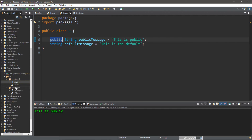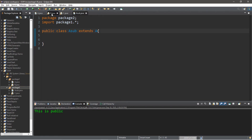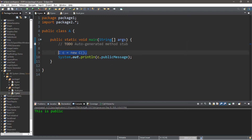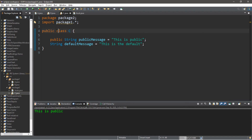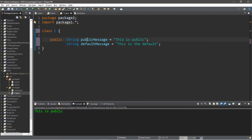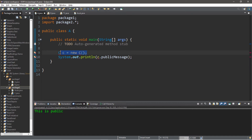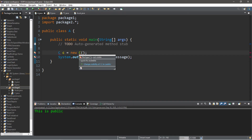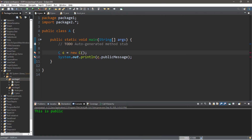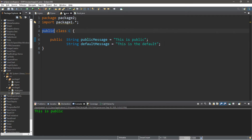Even though the C class is in package two, its public variable is still visible to anything in package one and other classes. Note that class C, A_sub, B, and A are all public. If we removed the public access modifier from the class definition of C, then C would use the default access modifier and only be visible to classes within the same package — class A in package one could no longer create an instance of C. So let's change the visibility of C back to public.